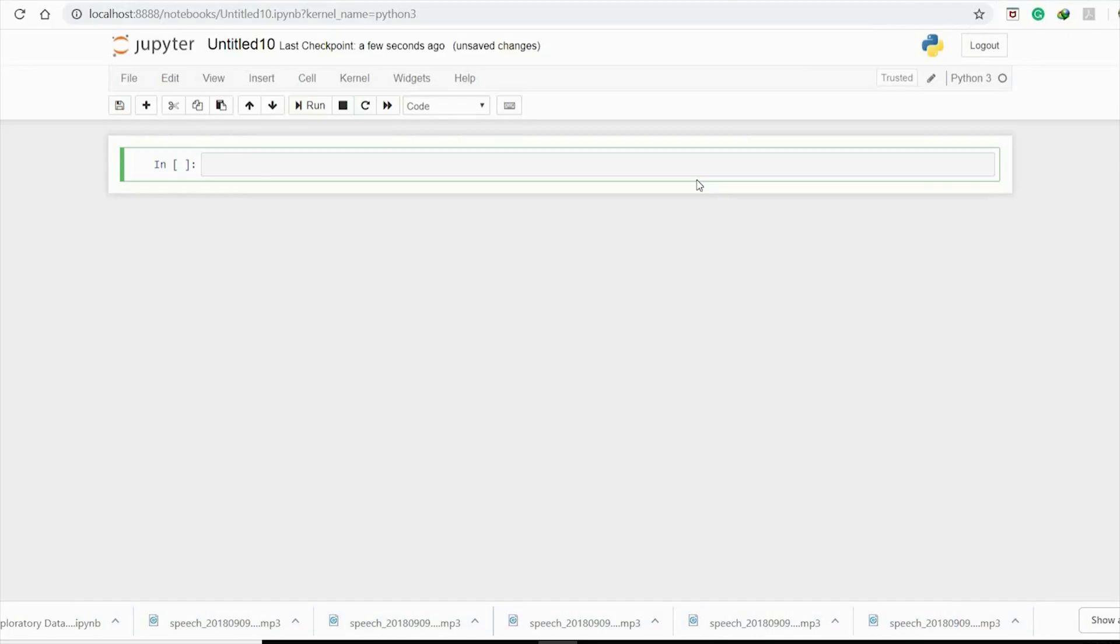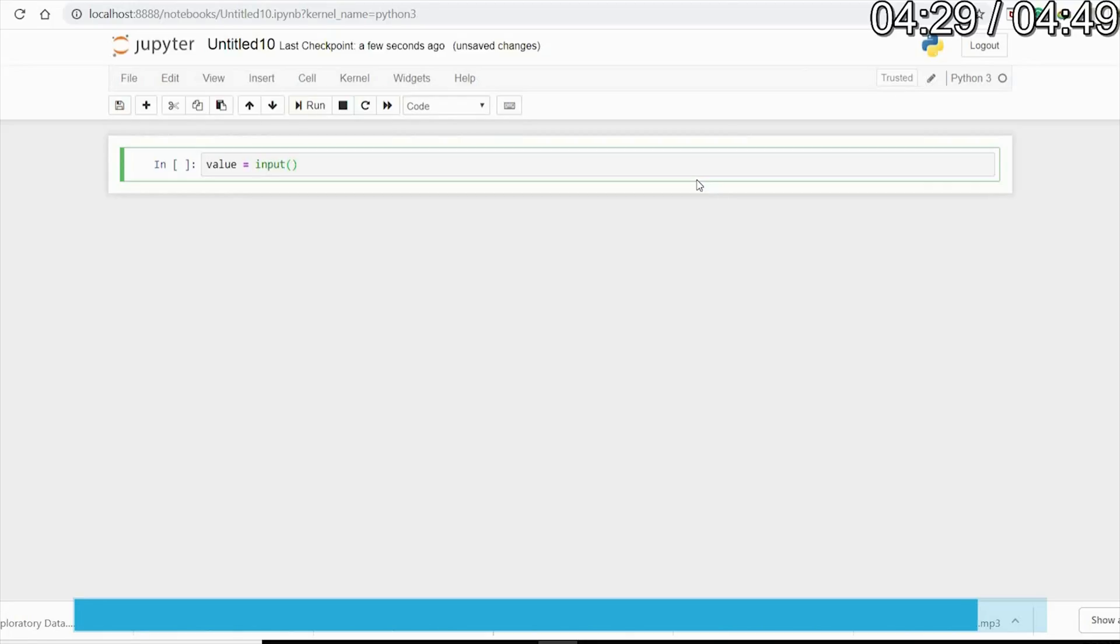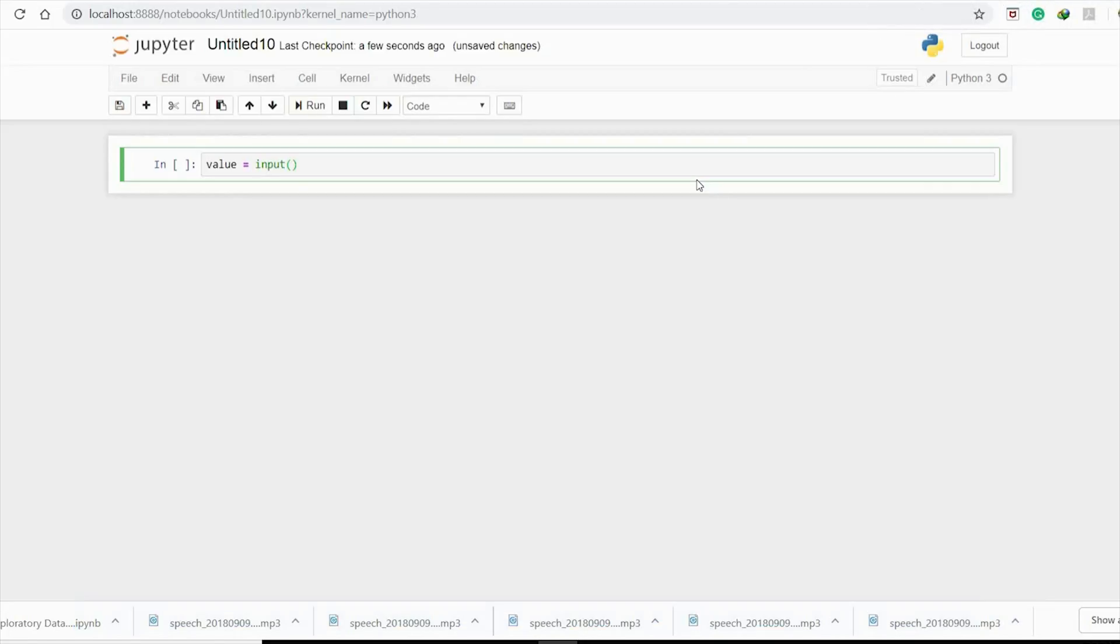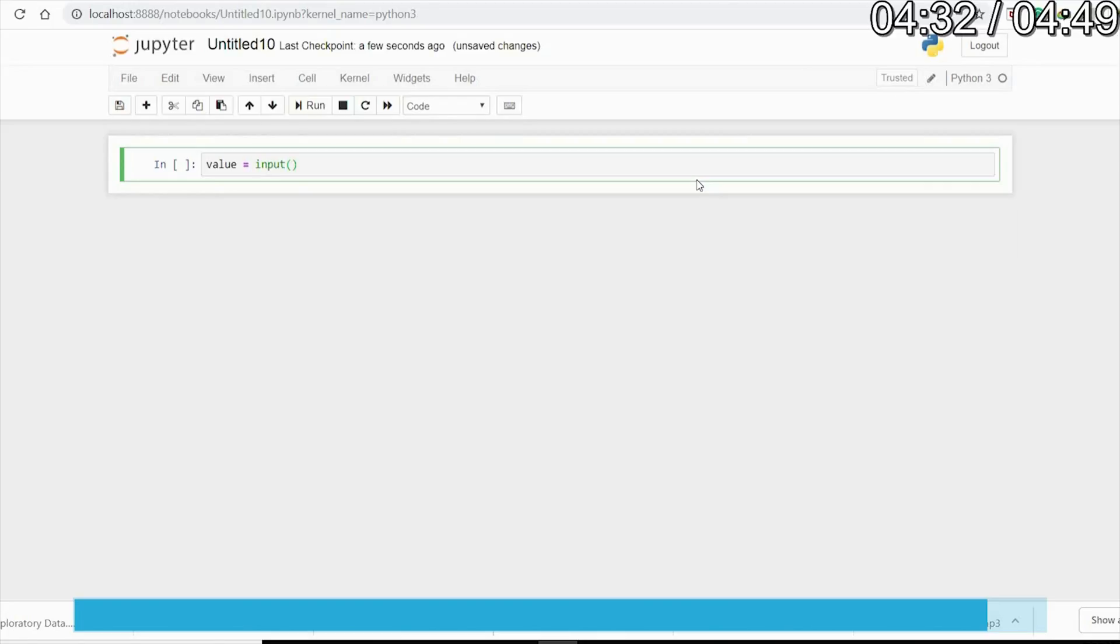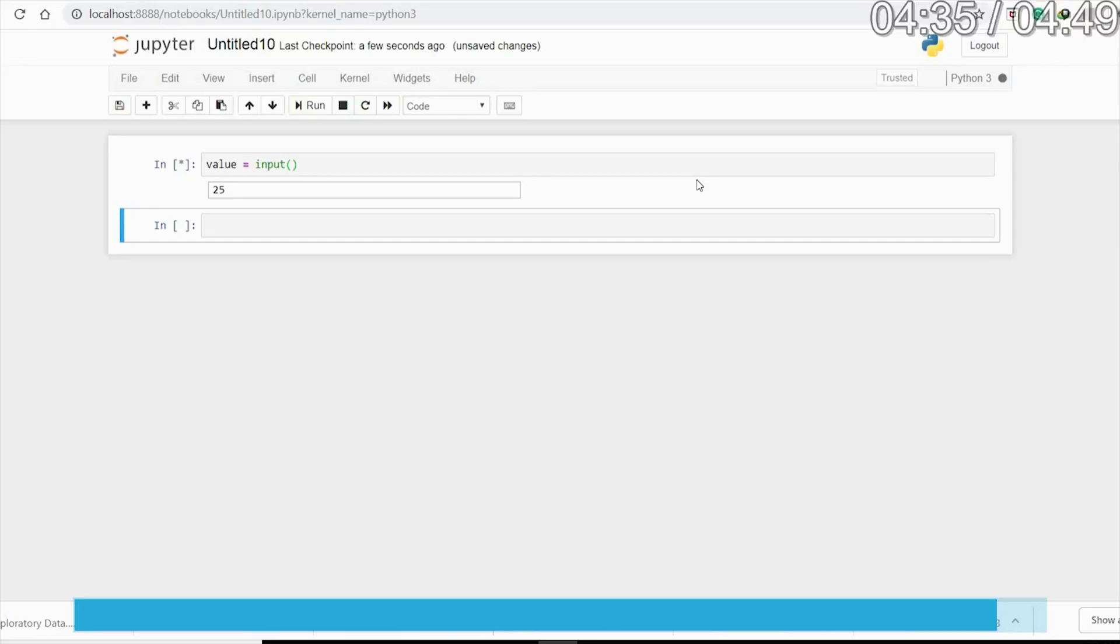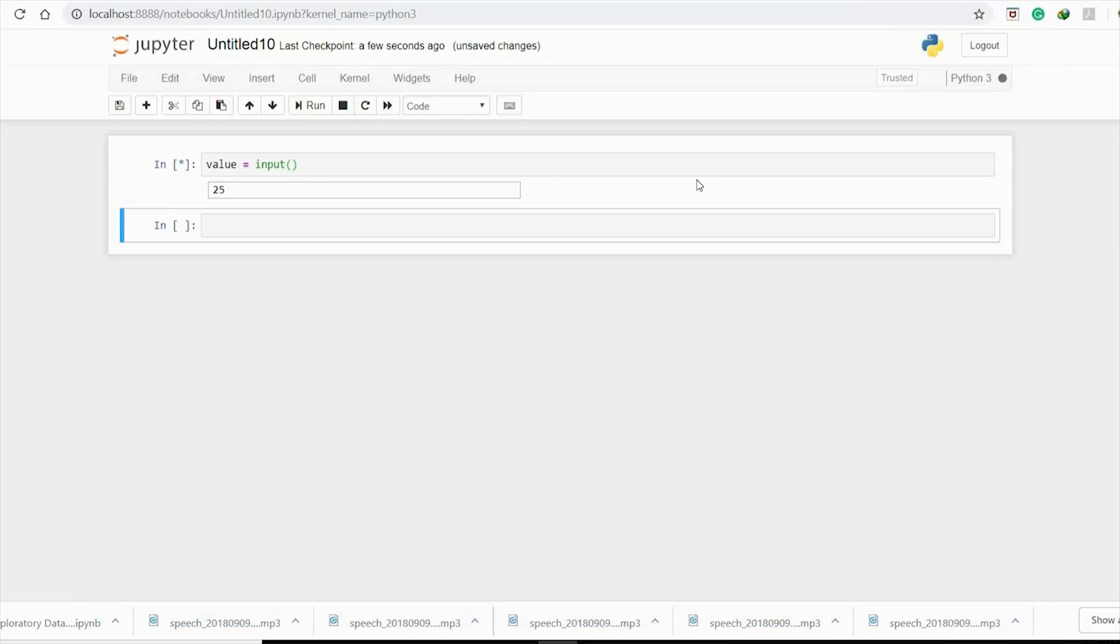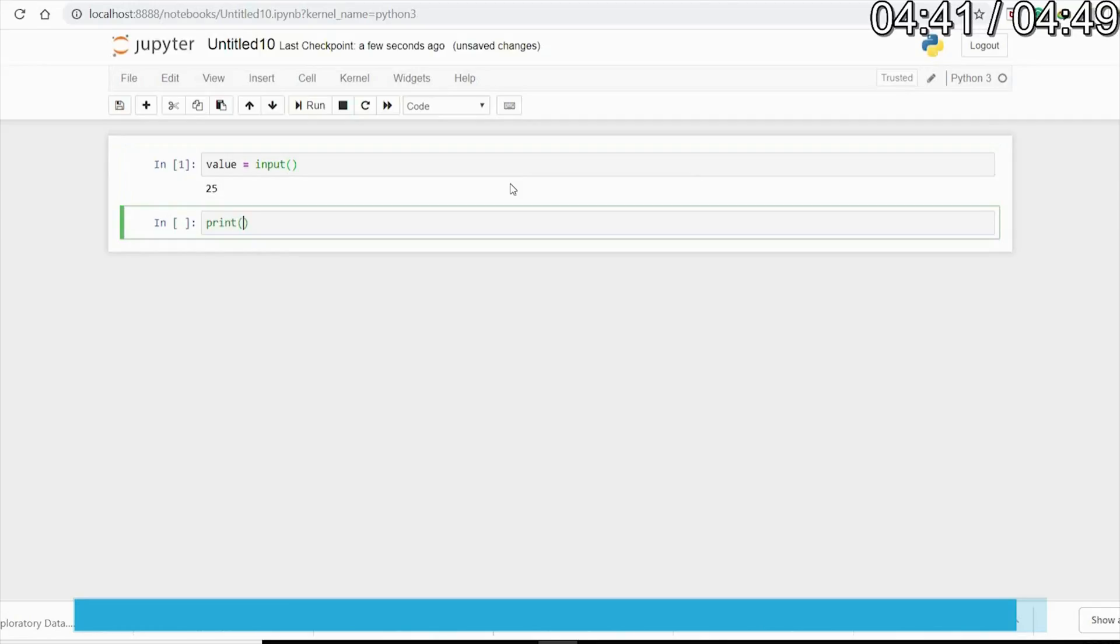the input function. Here, value equals input(), and when you run the program there is a console where you type the value, like 25. When you print value, it prints 25.